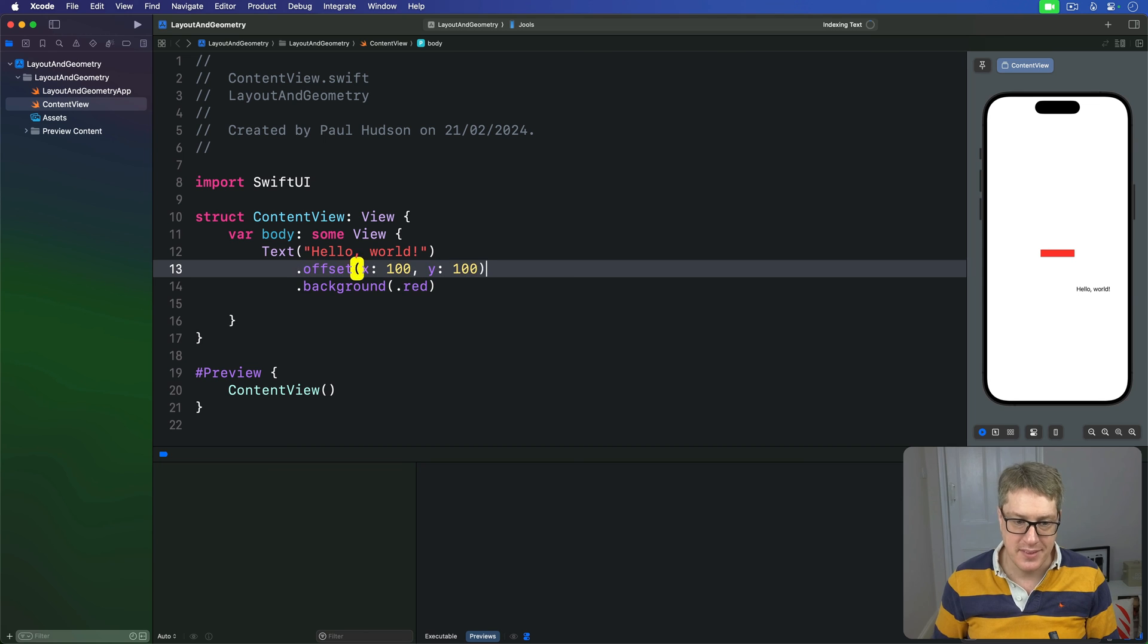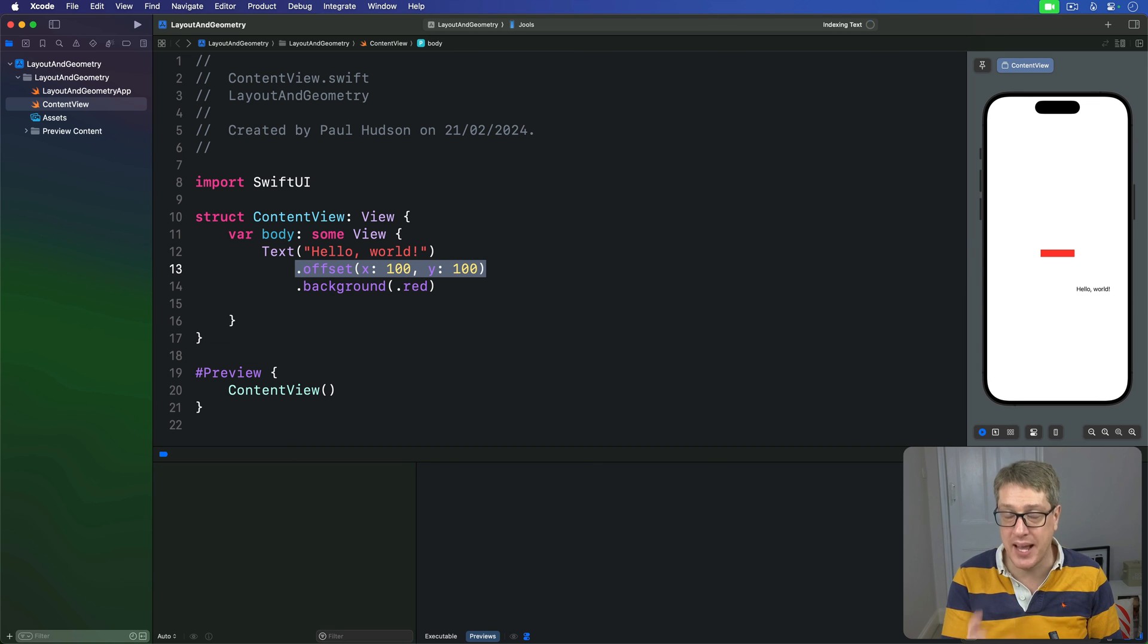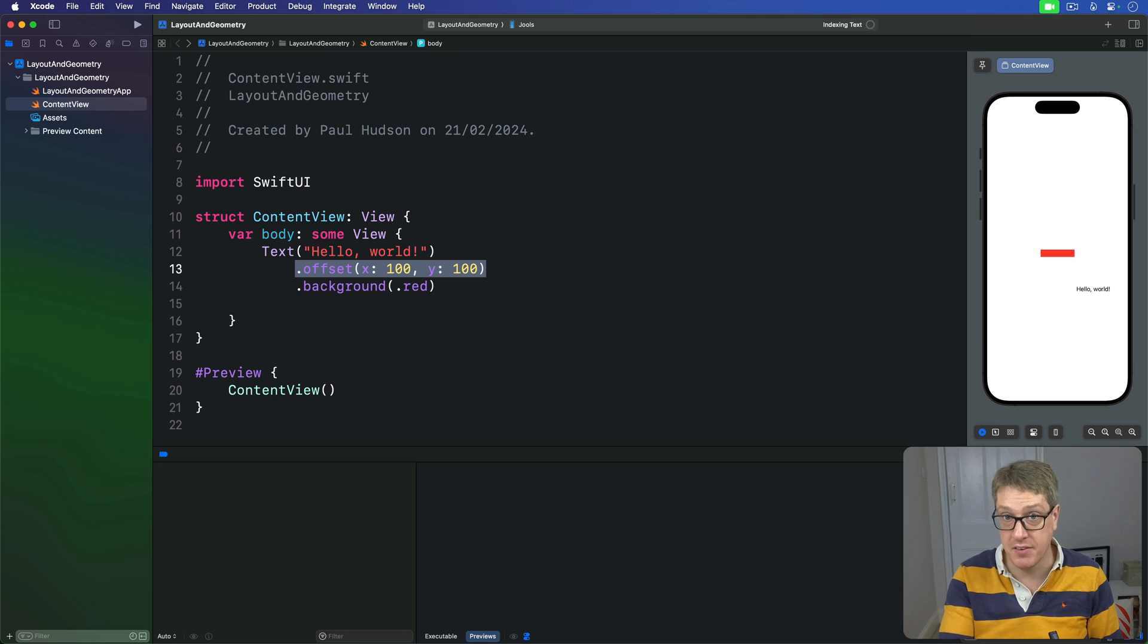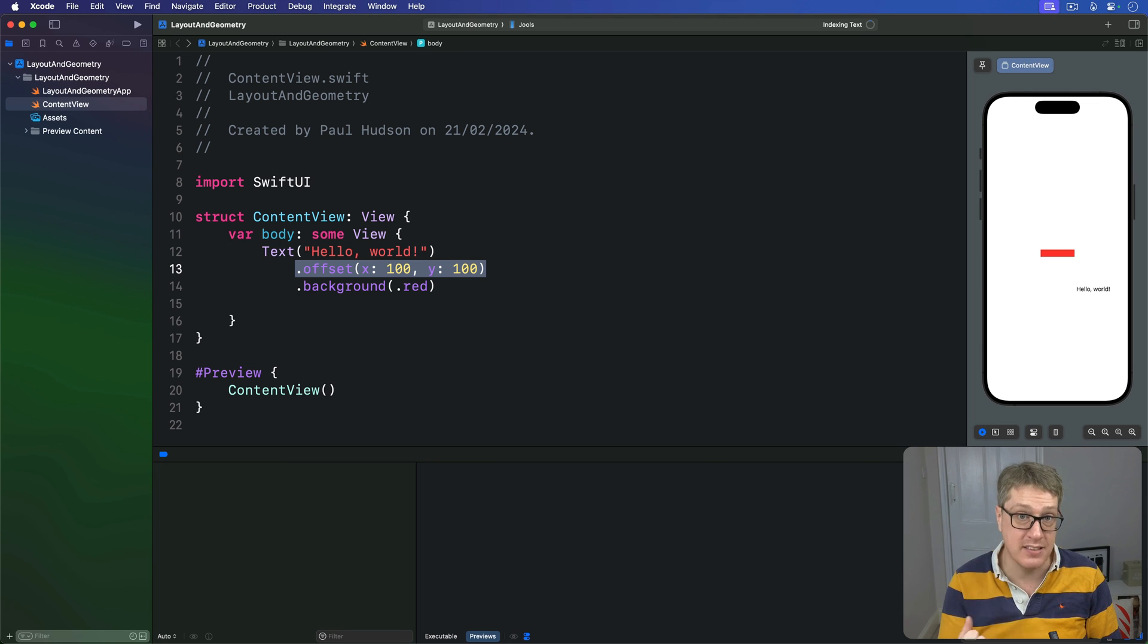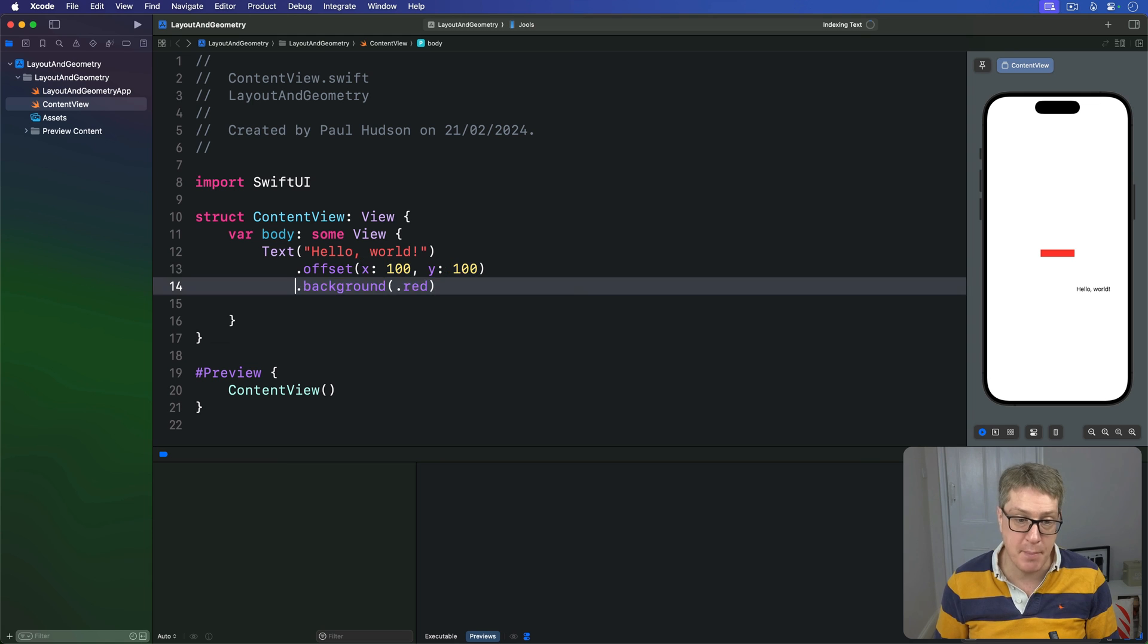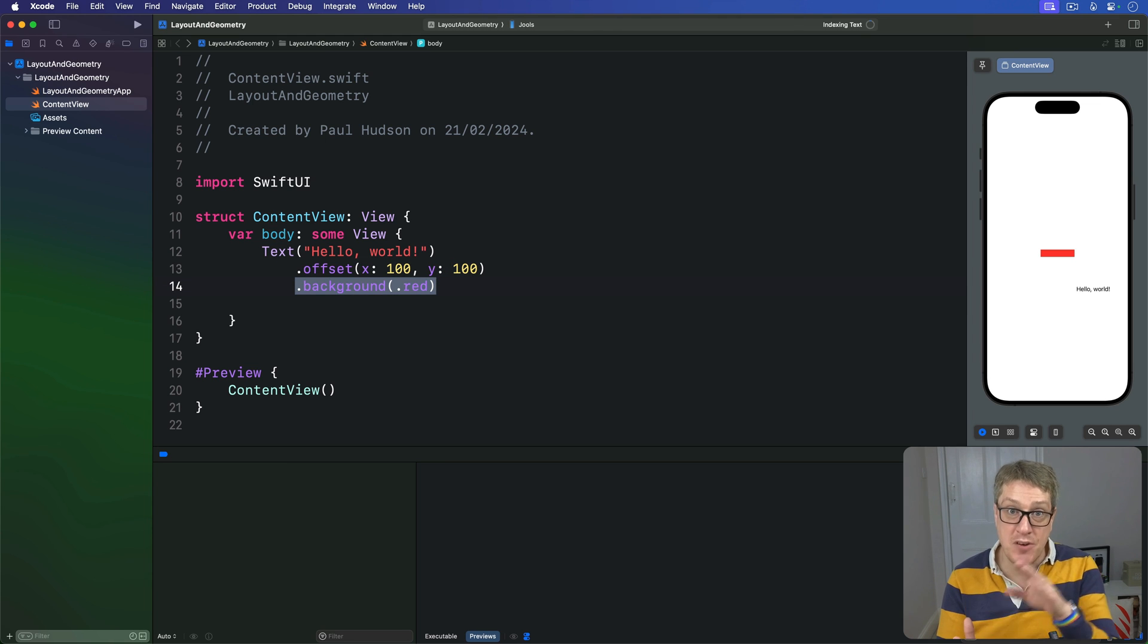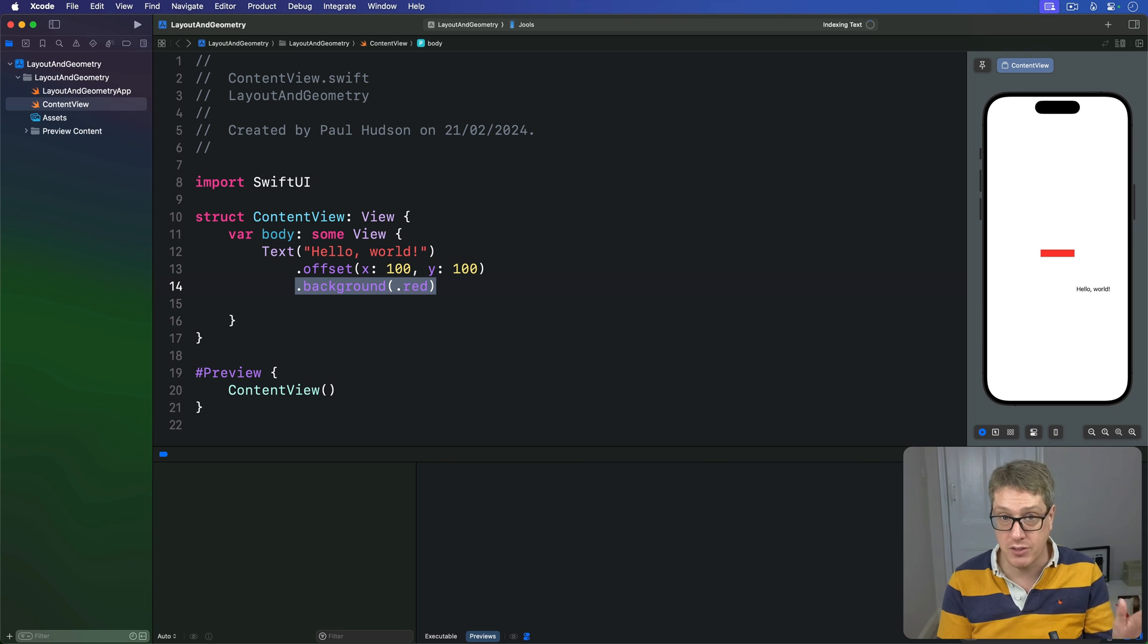When we use the offset modifier, we're changing the location where a view should be rendered without actually changing its underlying geometry. This means when we apply the background afterwards, it uses the original position of the text, not its offset.